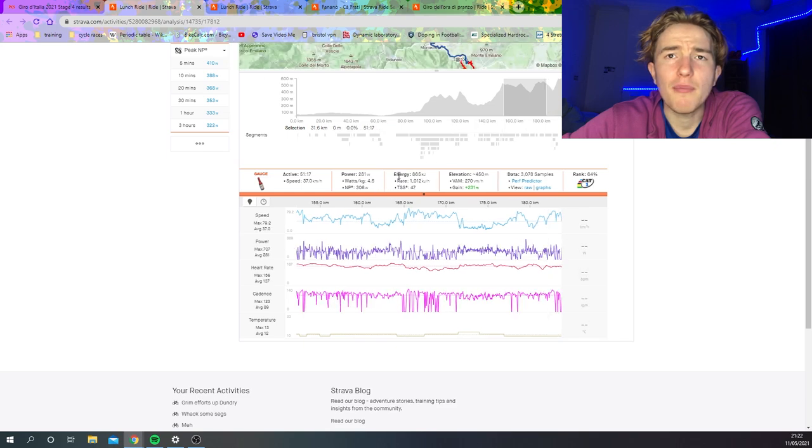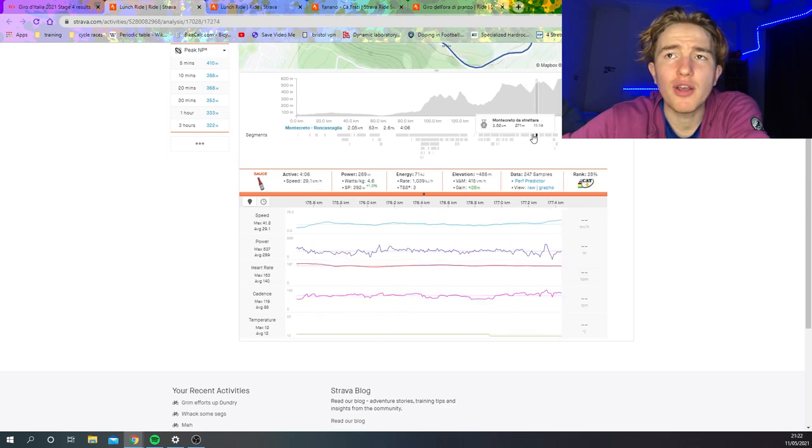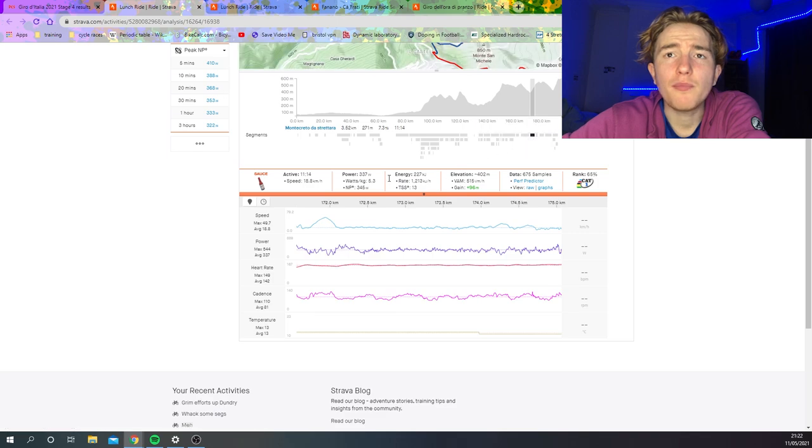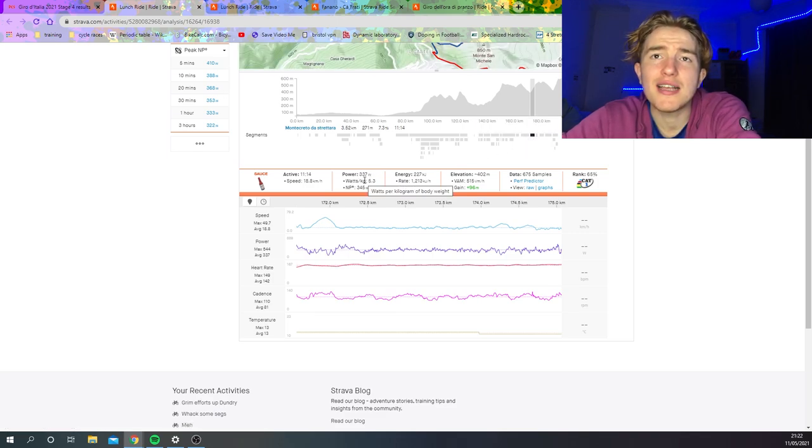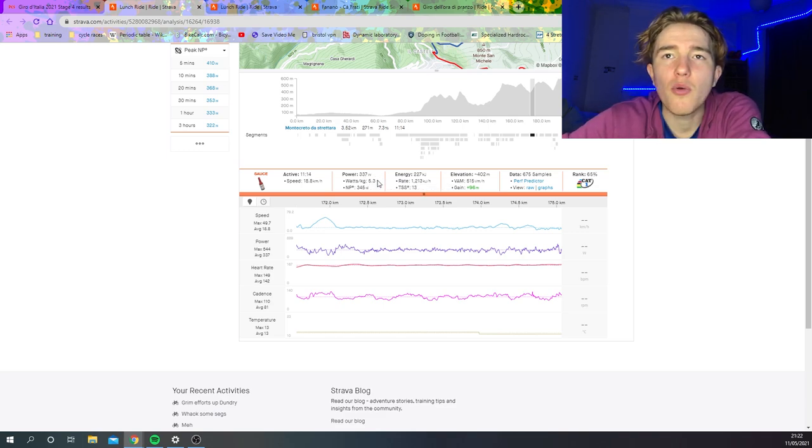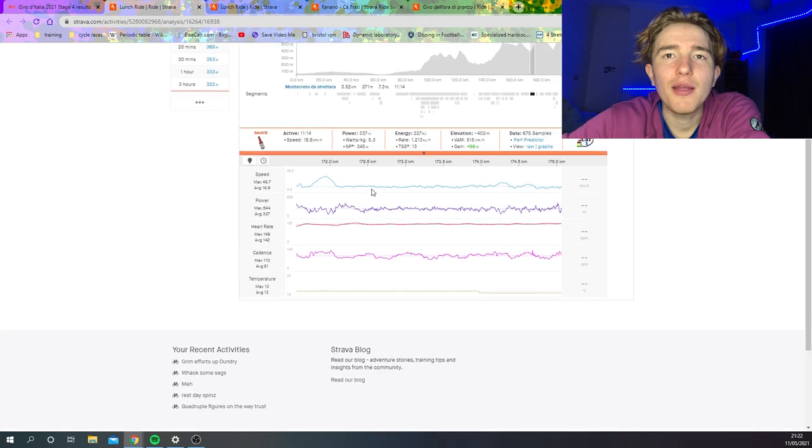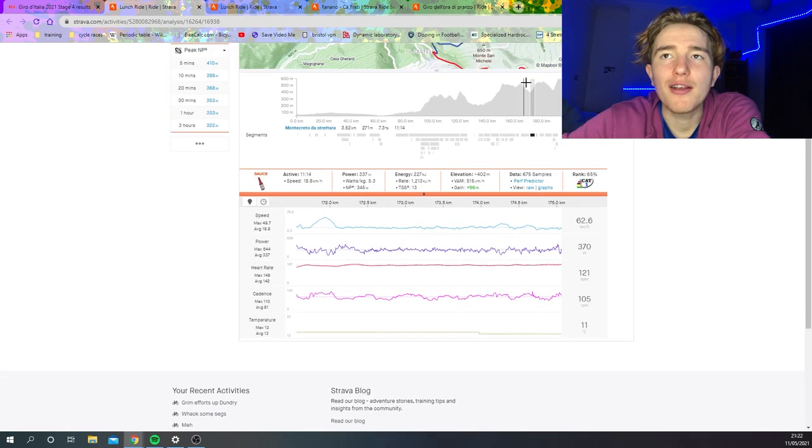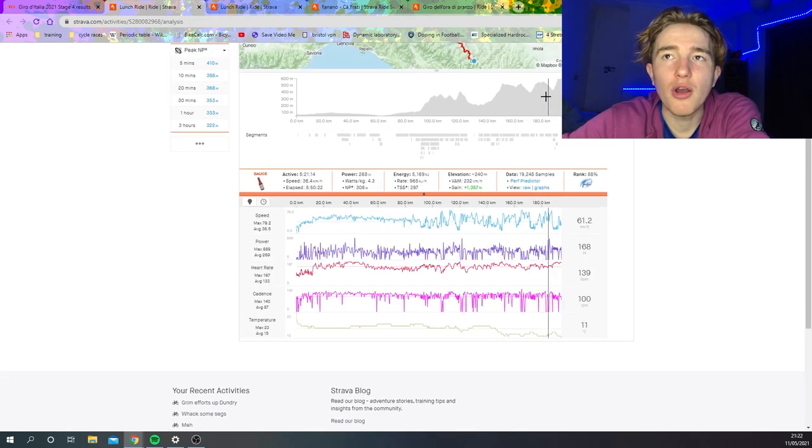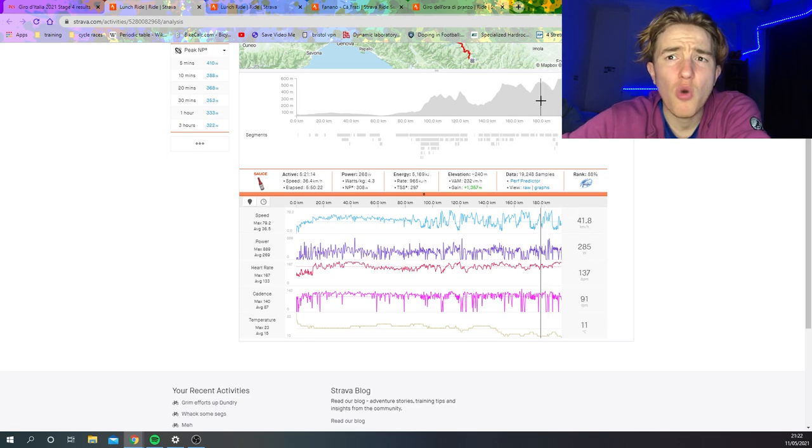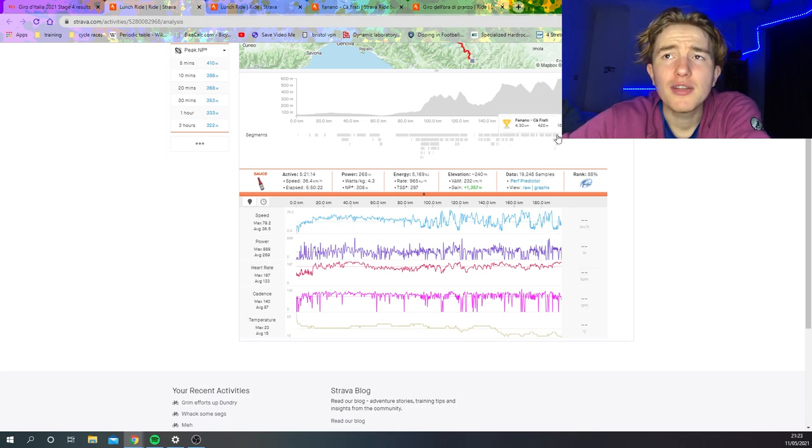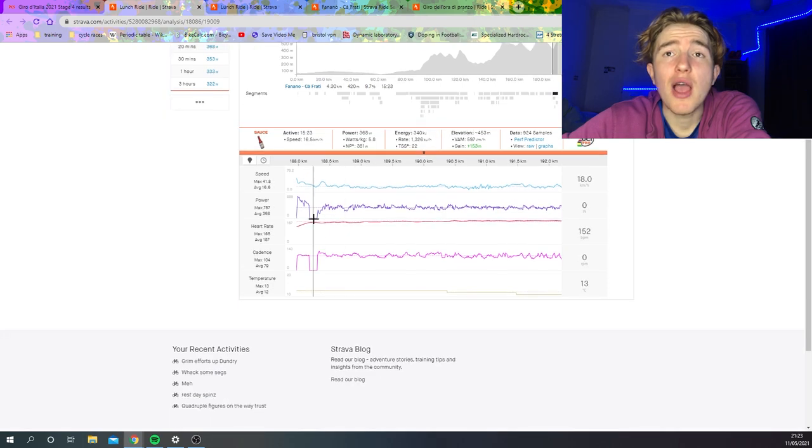Over the top bit here, again, starts to definitely ramp up. It's getting harder, but it's still not getting crazy. Here, again, on this climb here, the Montecreto di Stratara. Sorry, my Italian has gone a little bit rusty since we used to speak it a little bit. But anyway, yeah, 5.3 here. Again, pretty hard, but not crazy. But there was still a decent amount of people in the final climb. Like, people were getting binned, but still a decent amount left.